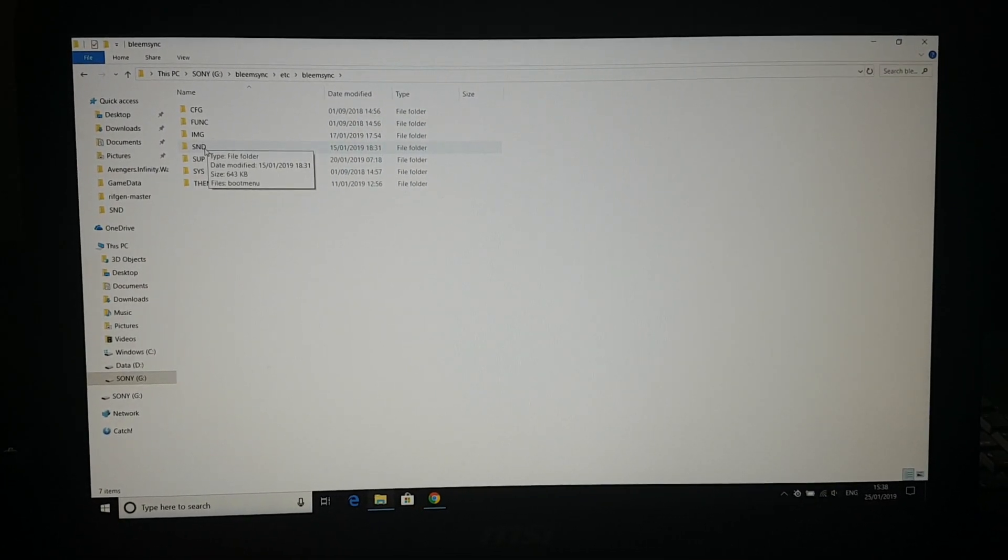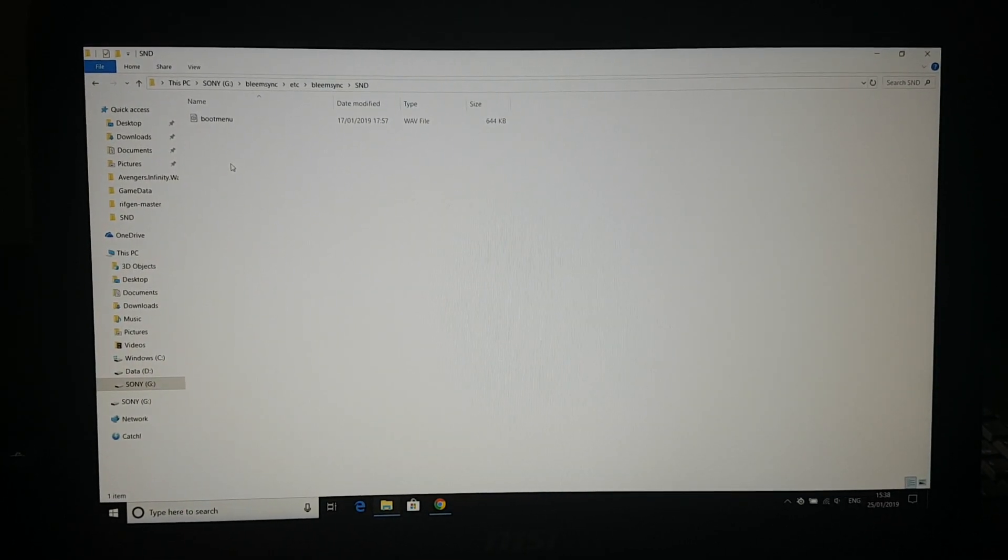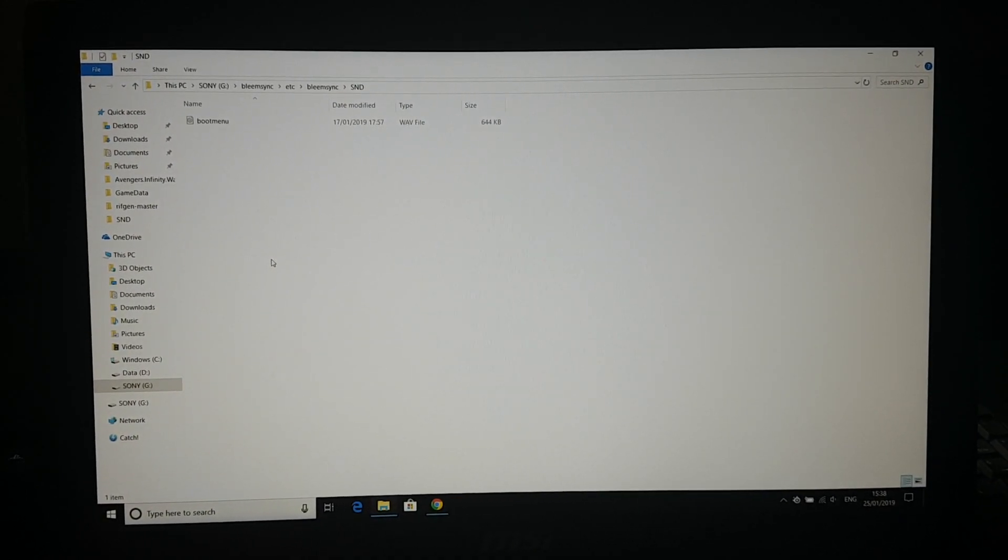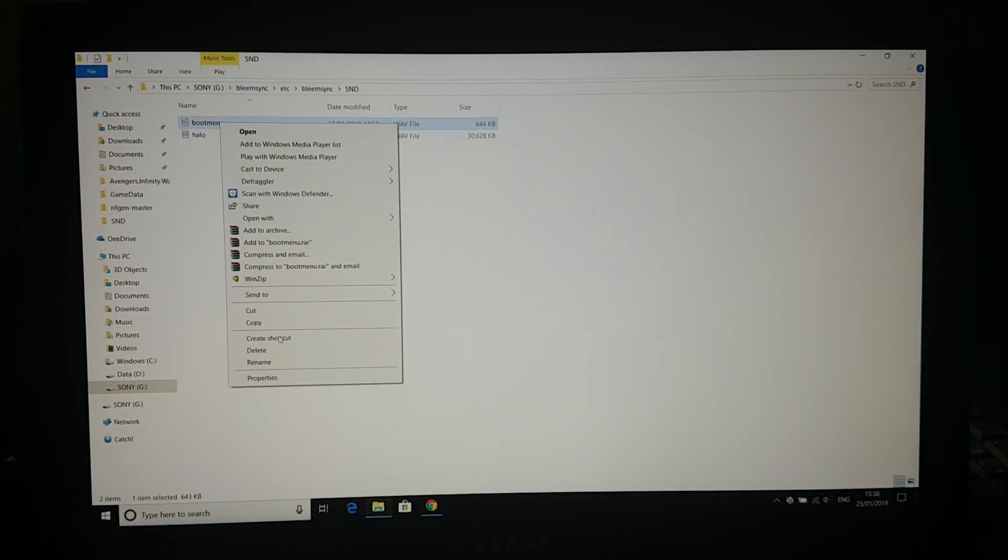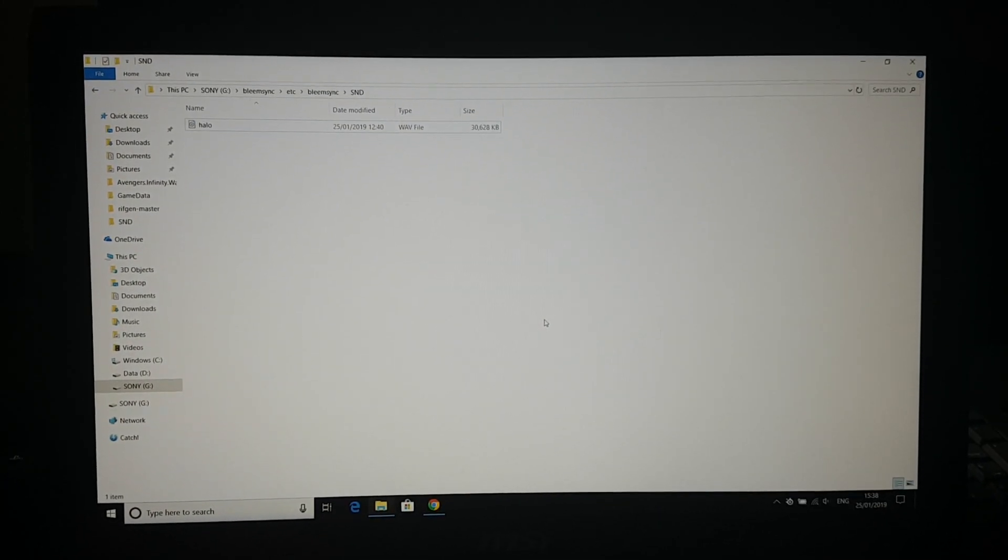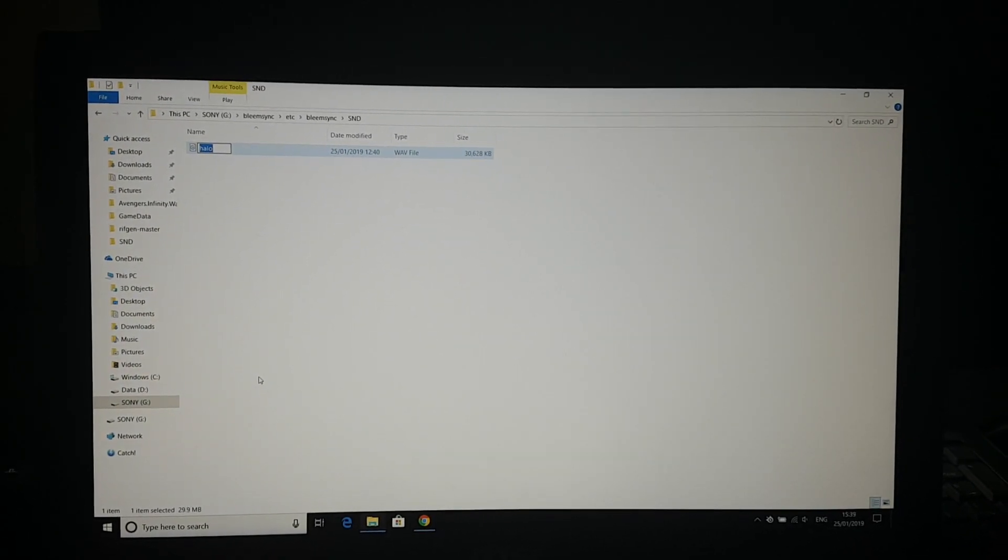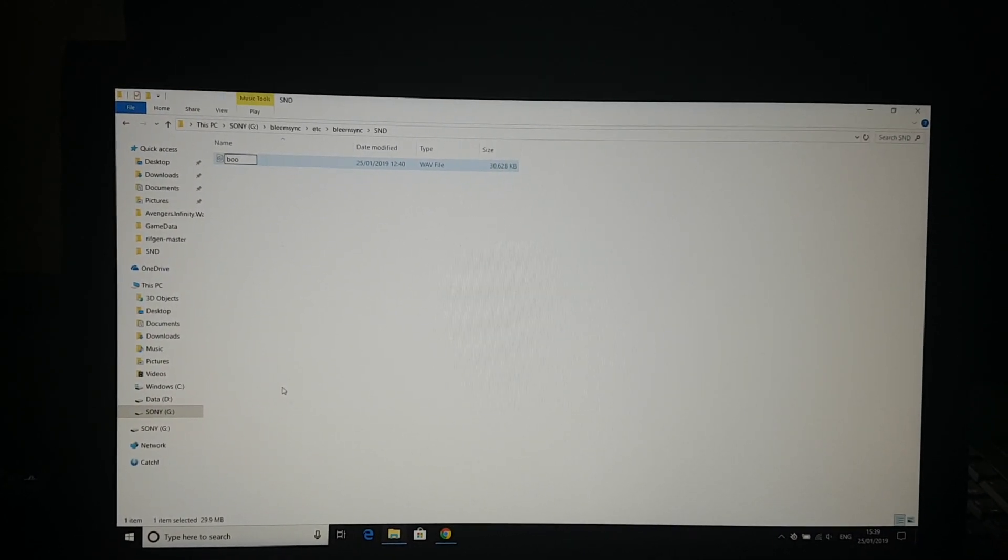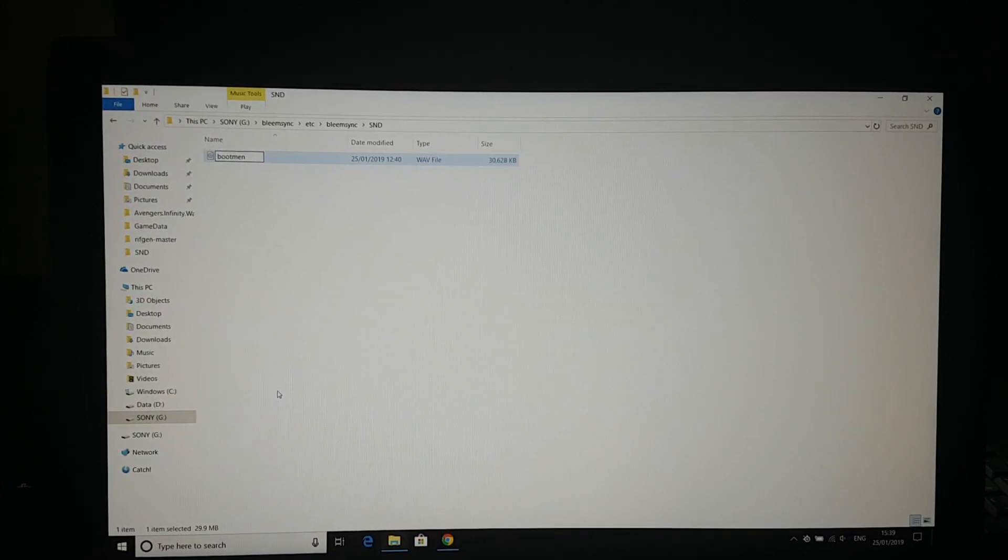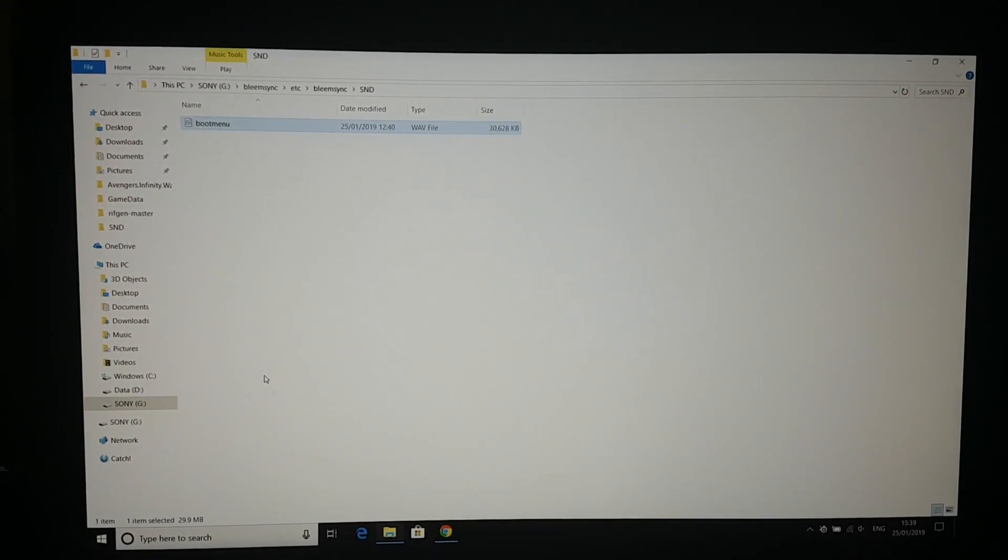Then you have to go inside the etc folder, then inside the BleemSync folder, and then into the snd folder, which is the sound folder. You have to paste it over here. Now you have to delete the existing file from here. Now you have to rename this file to boot menu. Then press enter.